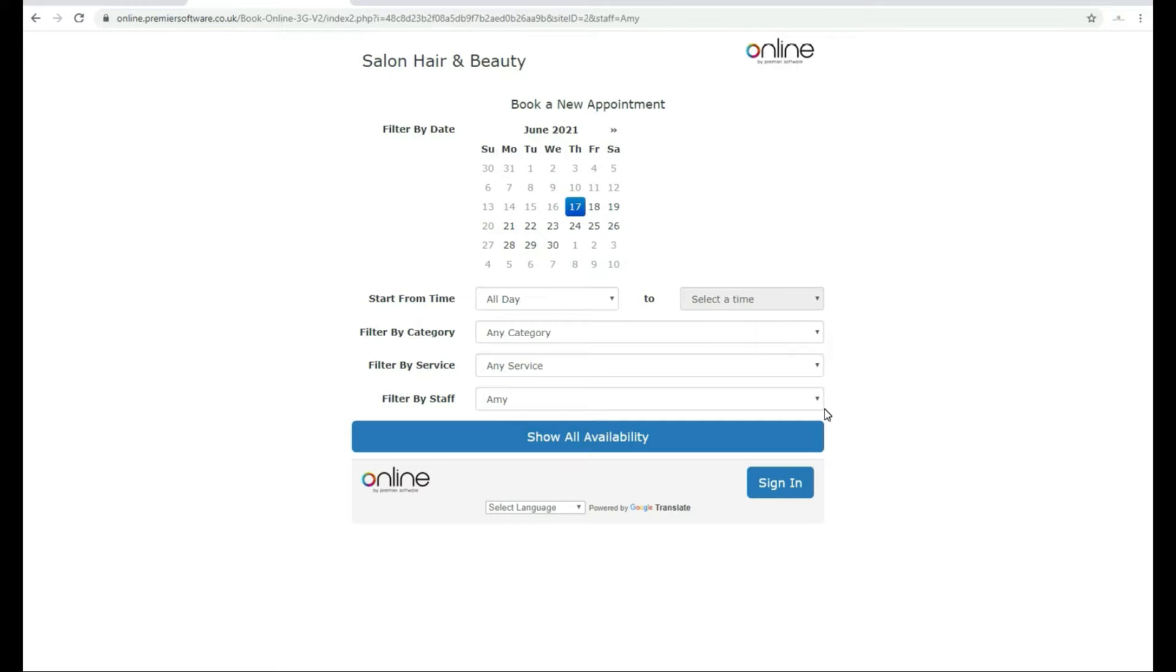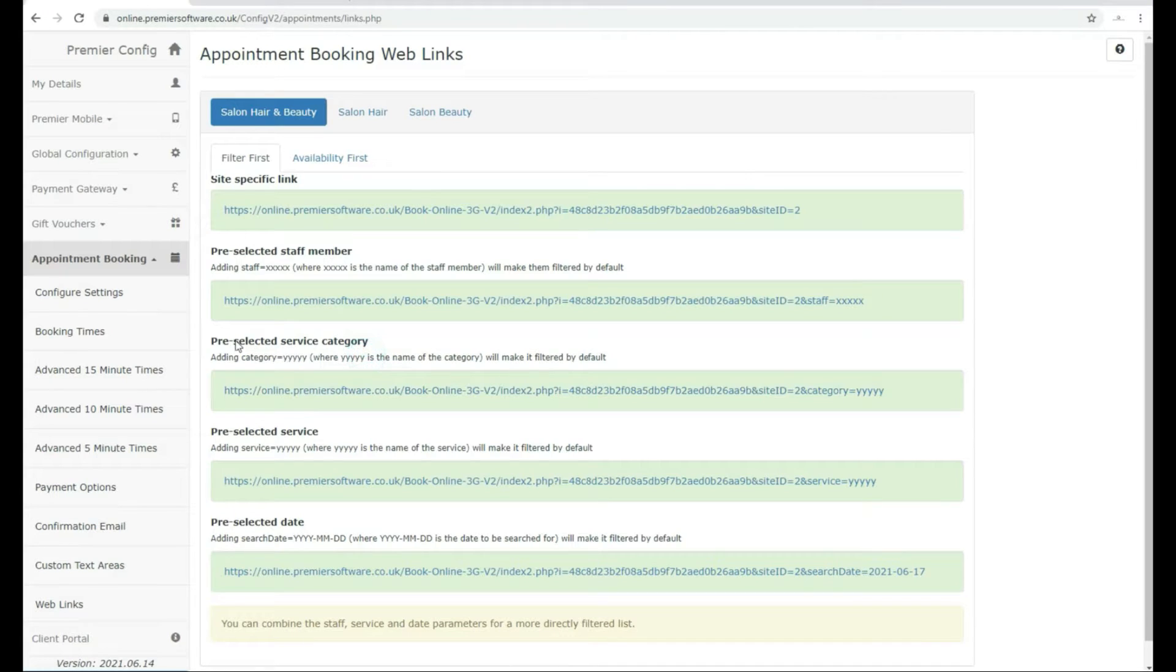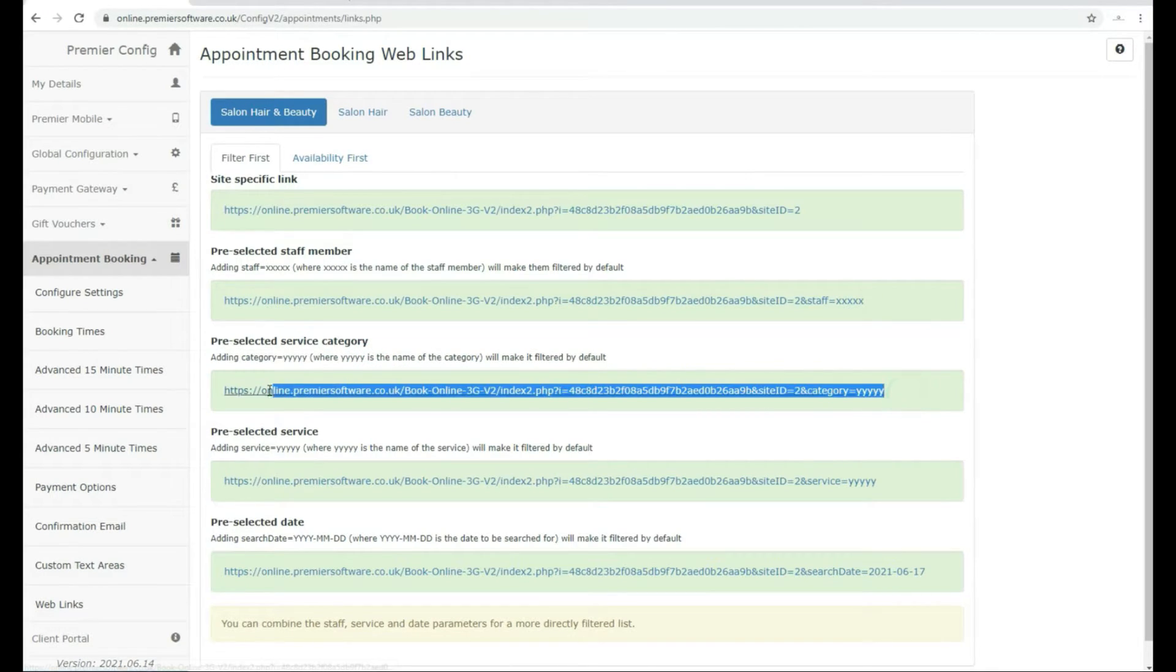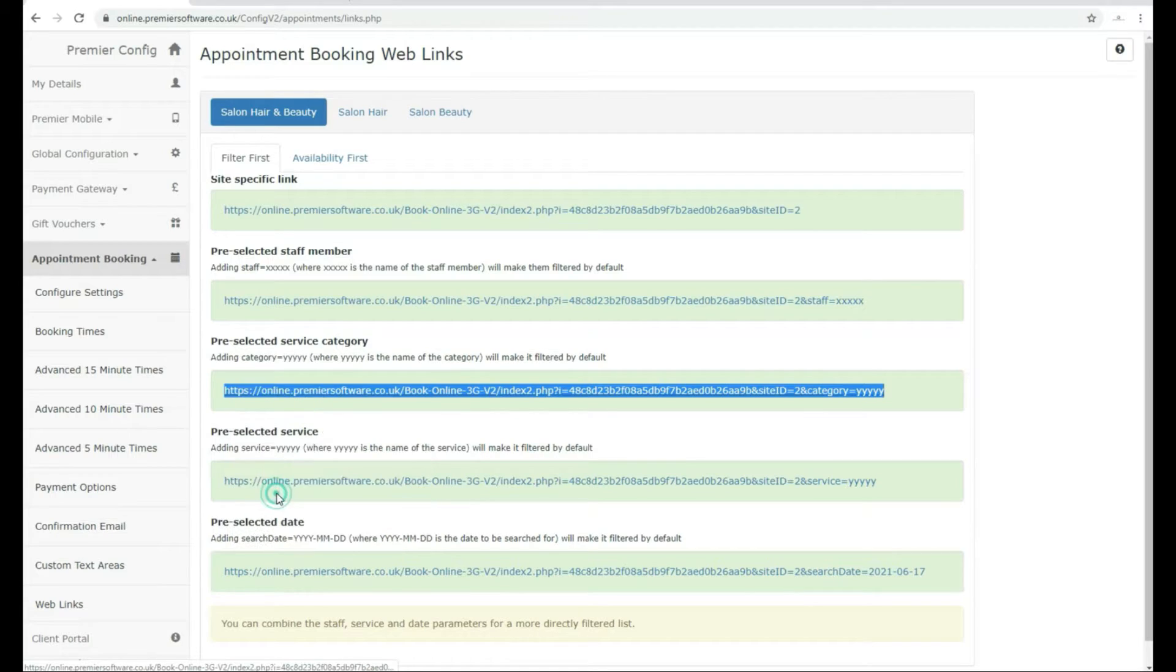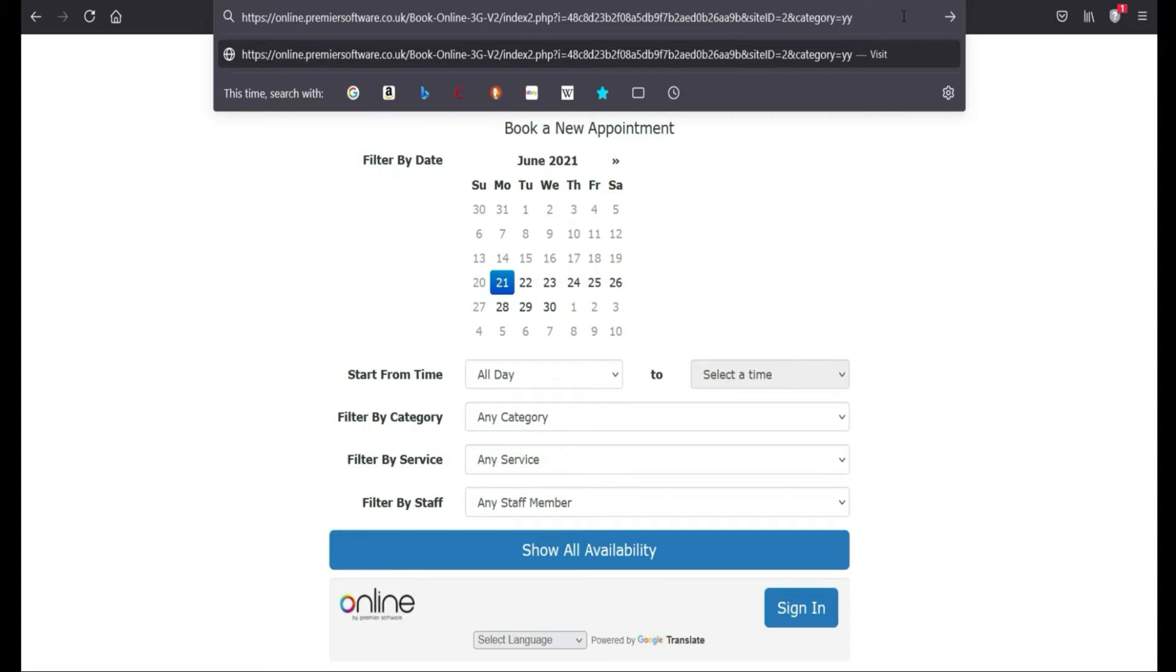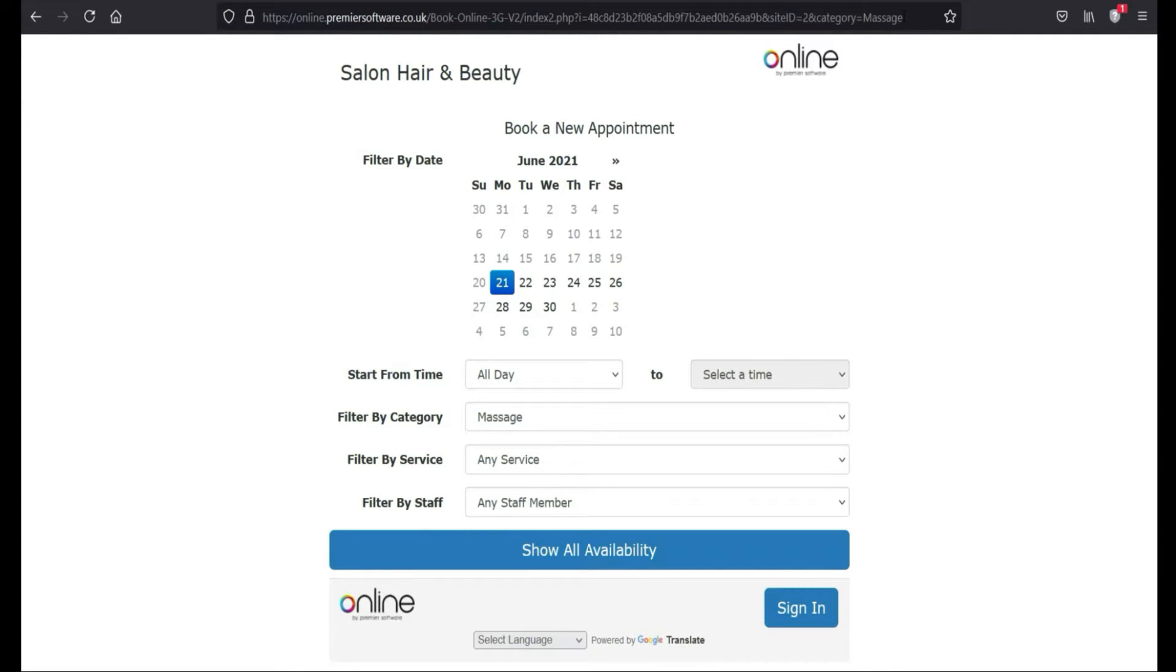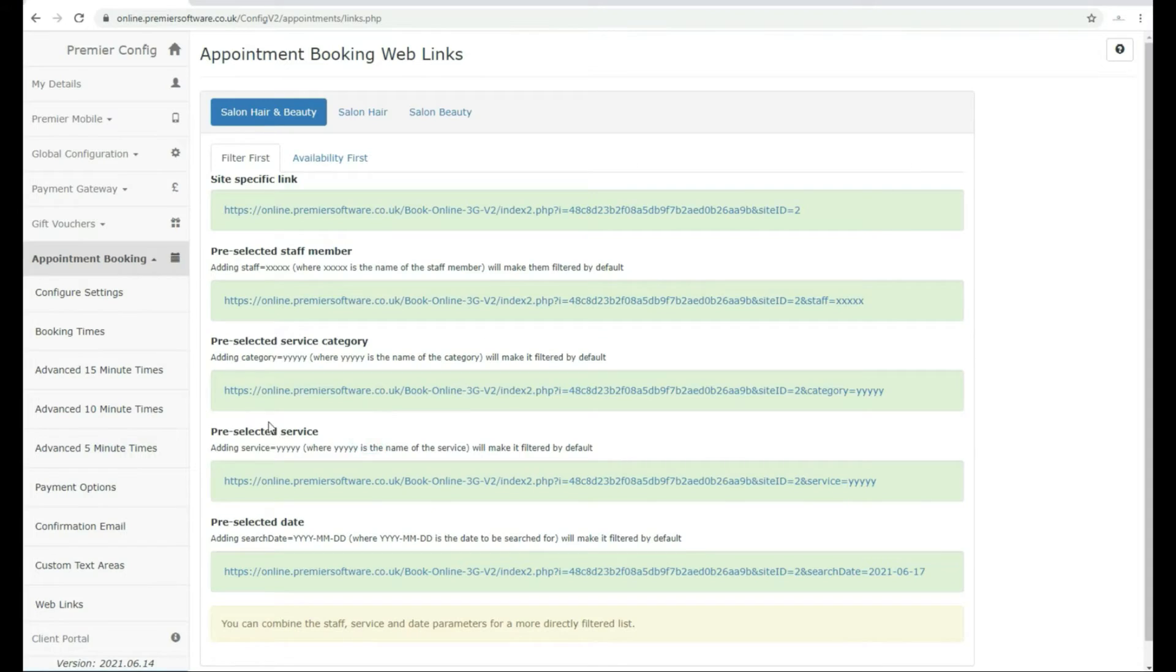This same technique applies across the other links. Pre-selected service category will be useful if you want to link clients directly to a specific service category, such as a massage. Simply replace the YYYY at the end of the link with the service name as it appears in your system.